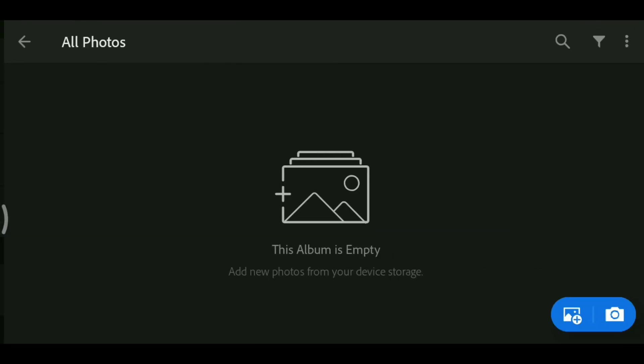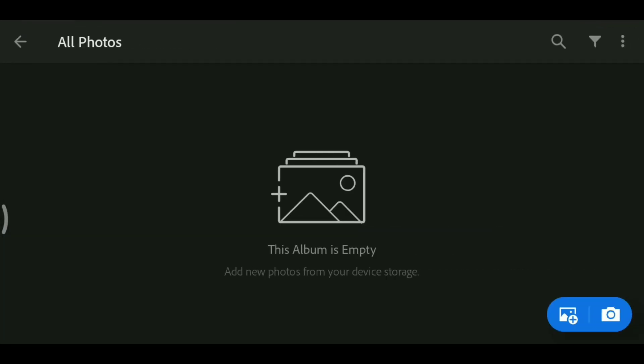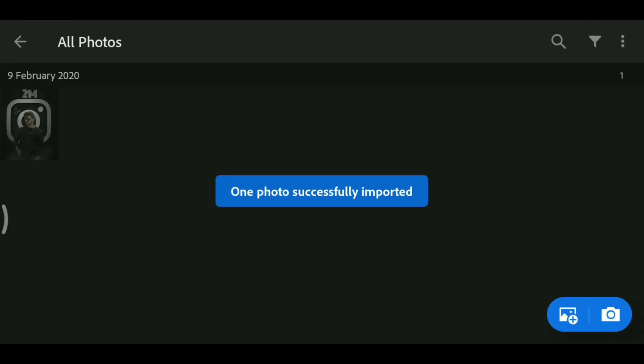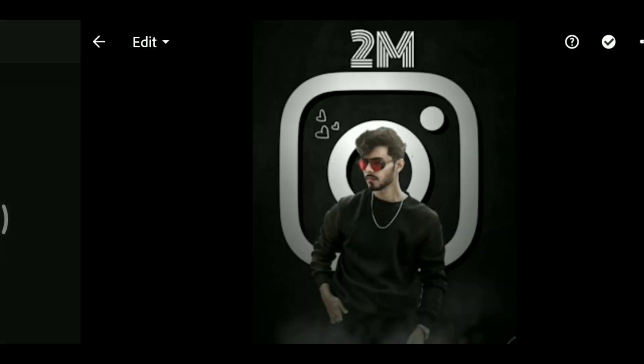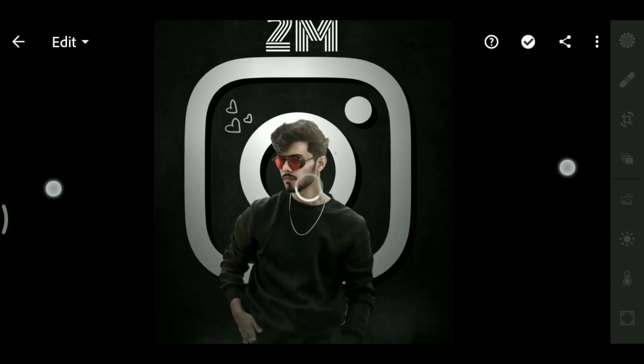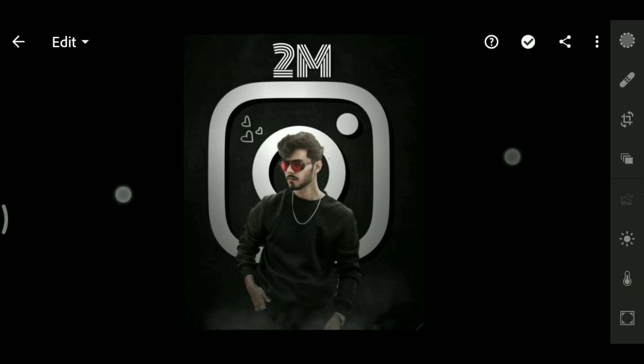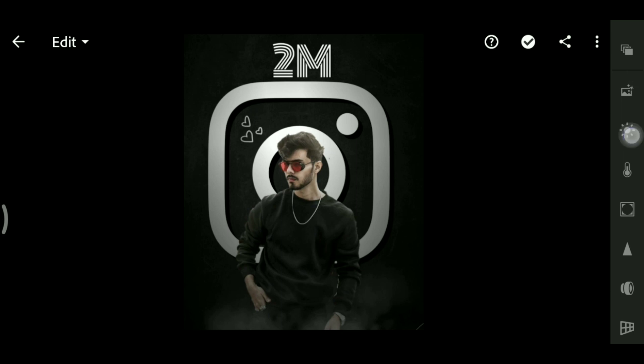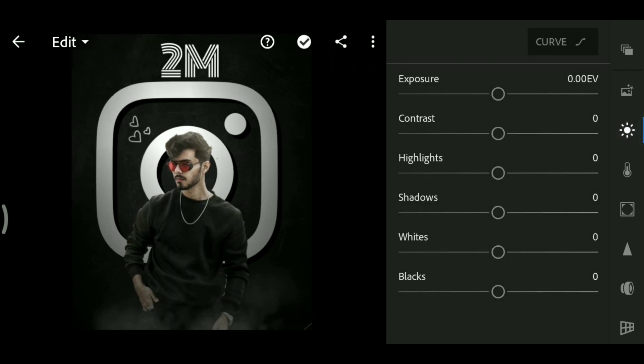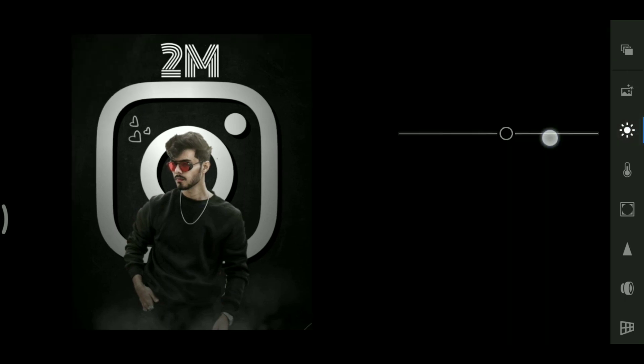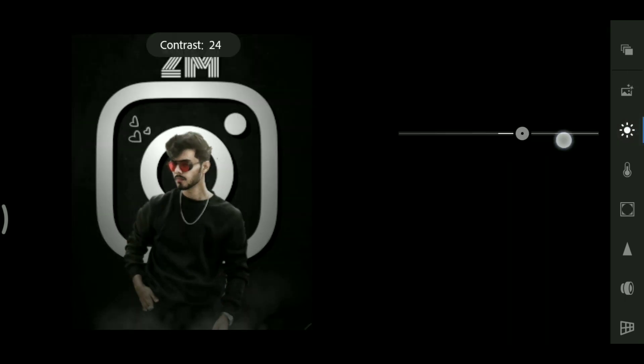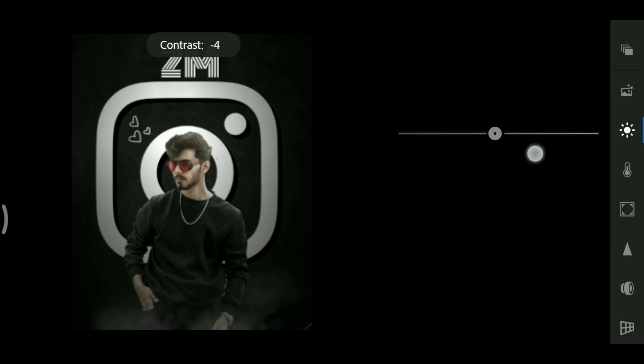So here we will add our photo first, then we will start off, just a second. Then we will get our photo, we will drop a drop.